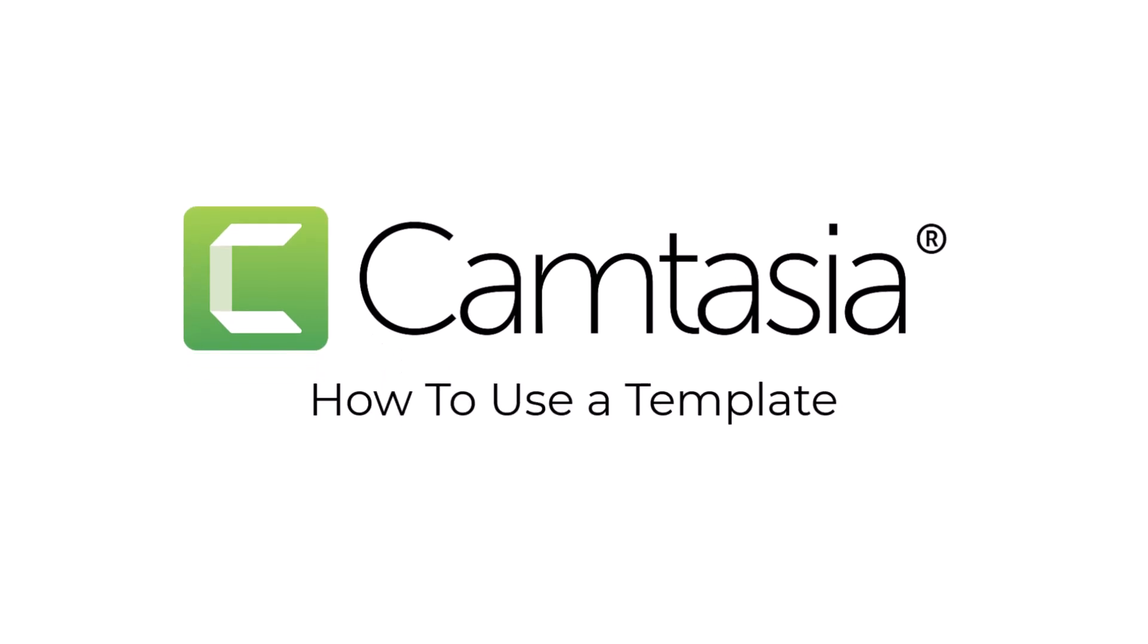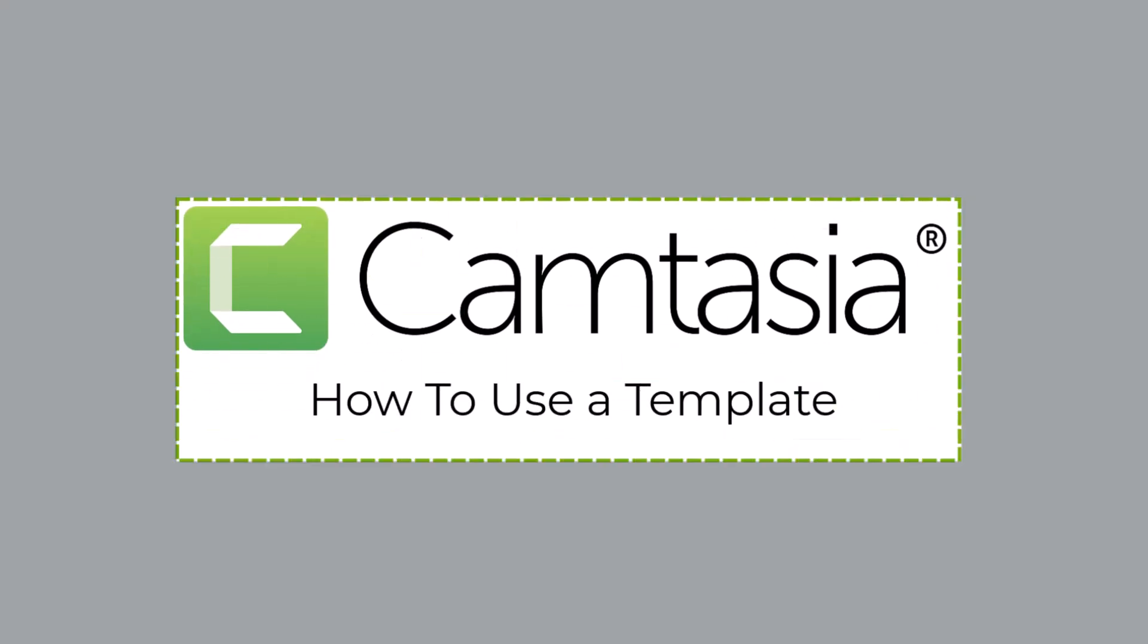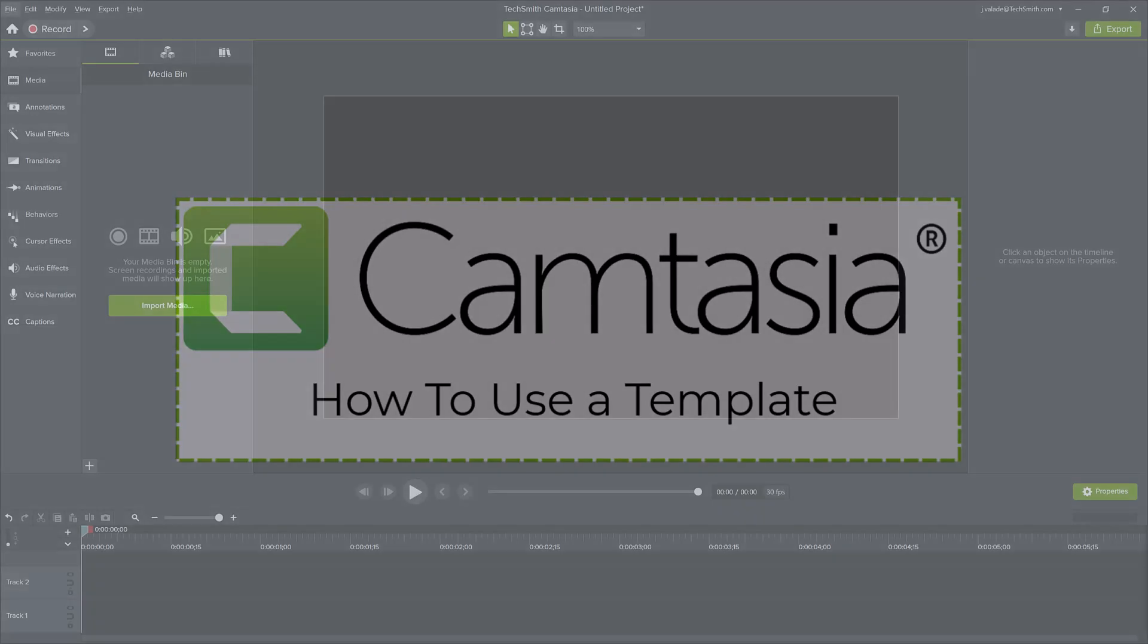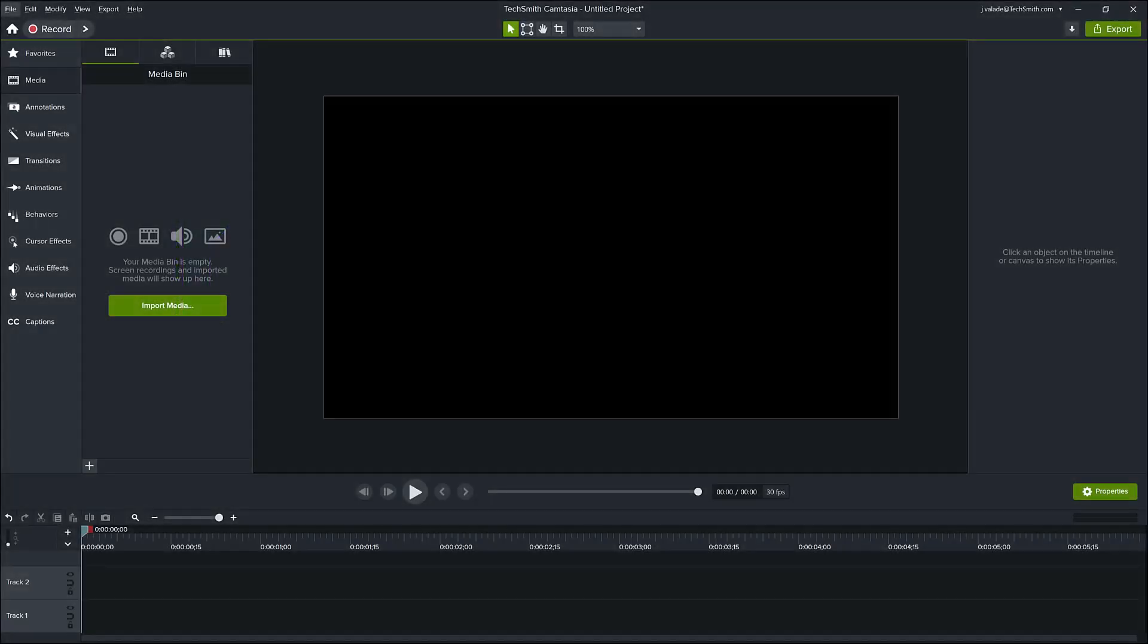Templates are a helpful tool for creating videos quickly and keeping them consistent. To use the built-in template options in Camtasia, start in the editor.